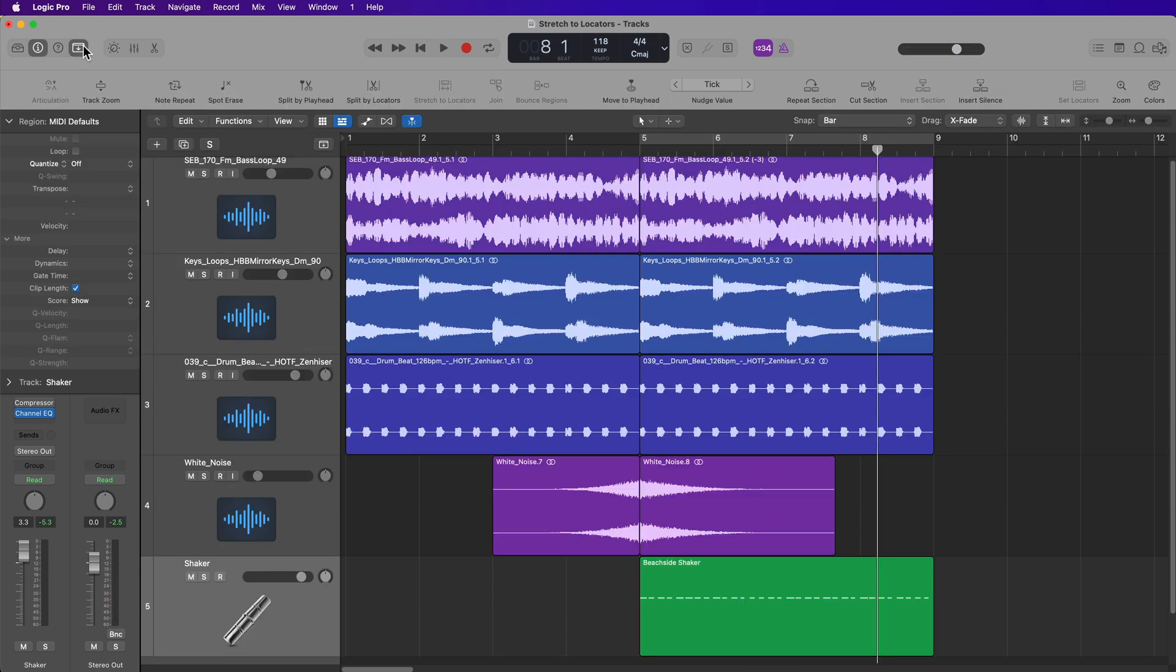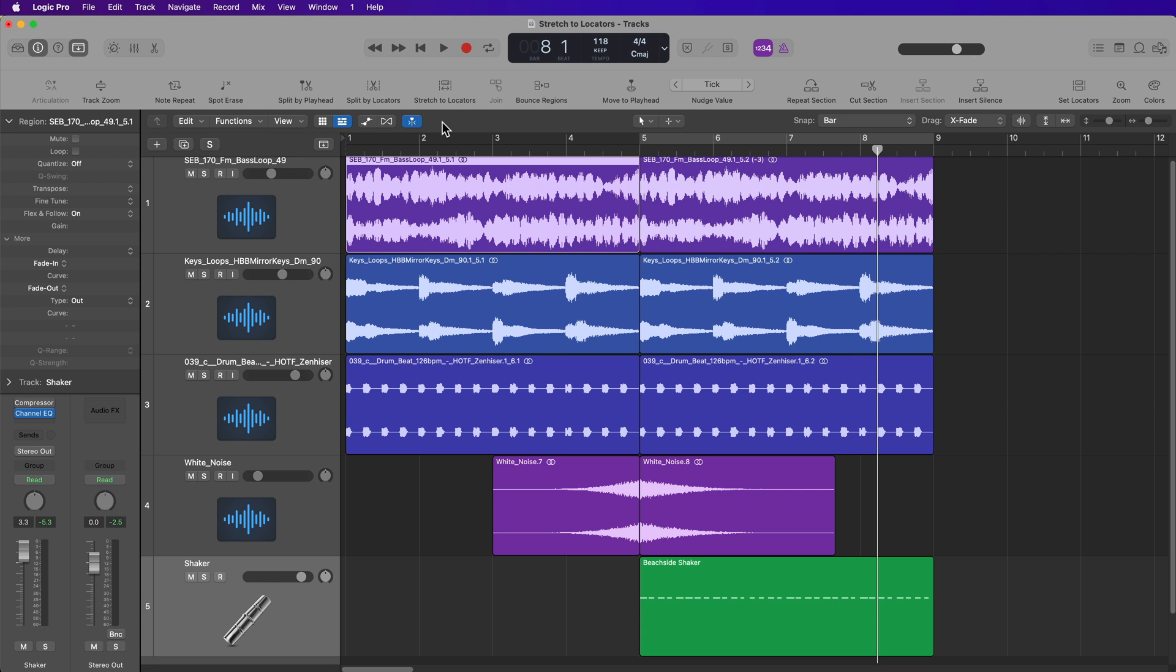So that's the stretch to locators function in Logic Pro. Again, it's not necessarily the de facto way to align your loops. It's just another tool for you to use. And like I said, in certain situations, especially when you have to conform multiple loops to the same length, I find this really helpful.